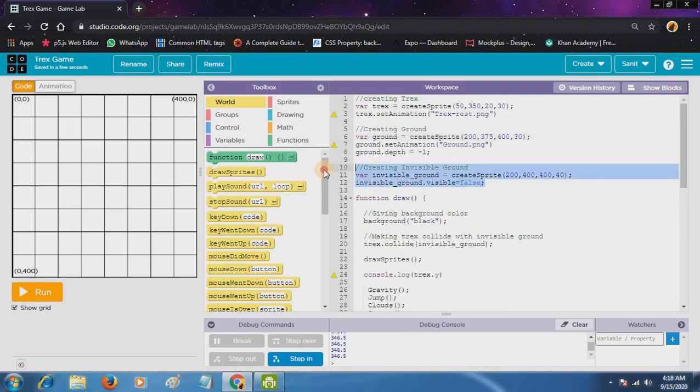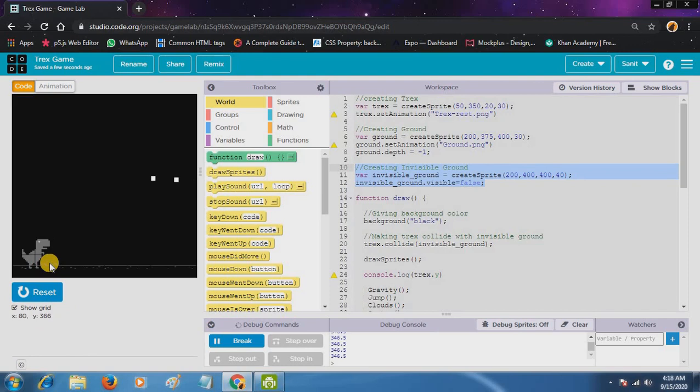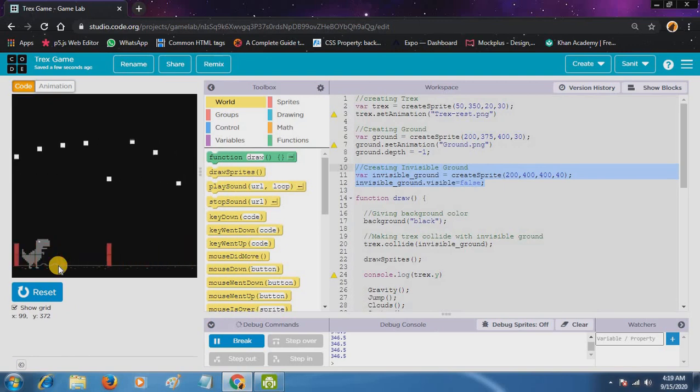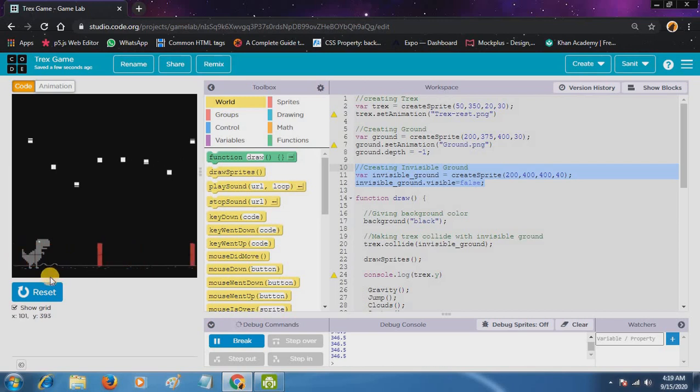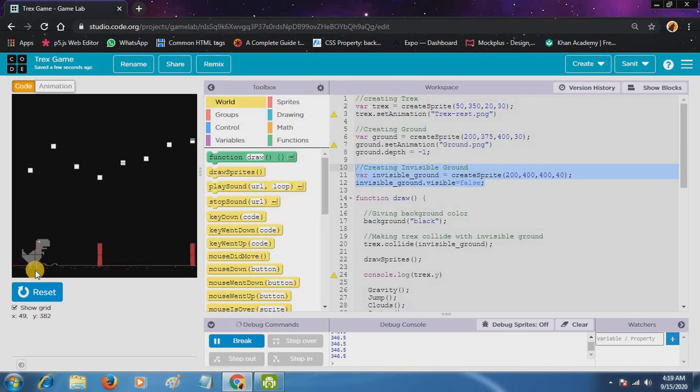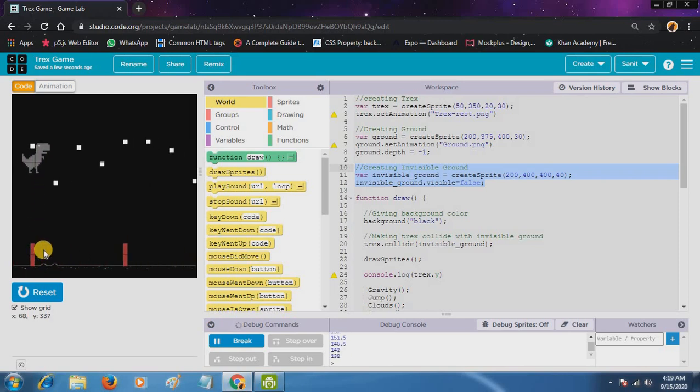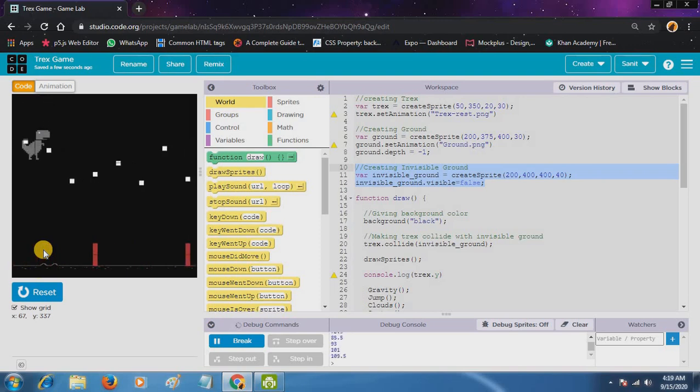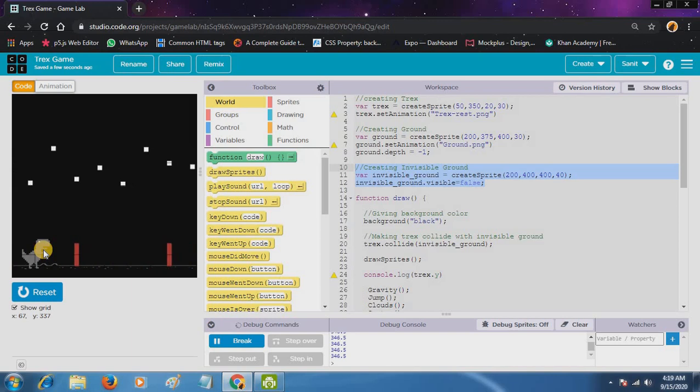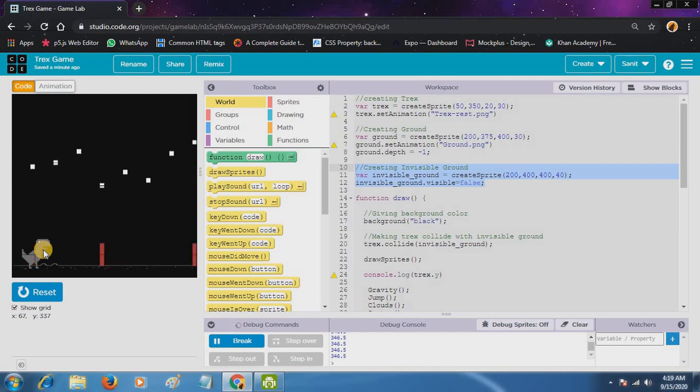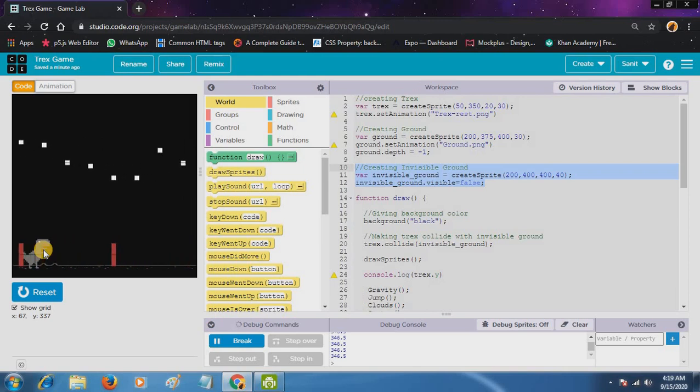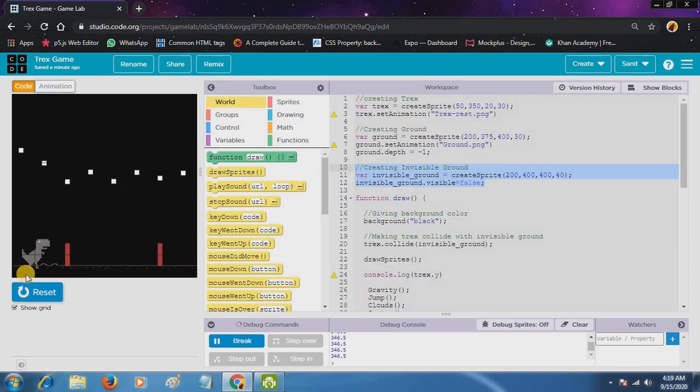Now you will have a confusion that why we have created invisible ground, as it can be on this ground. Because first reason is that we can take the T-Rex on the ground. See, as you can see, it looks like it's on the ground. And second, that we have to suppose, let's see. We want to give a button that will check the ground. If you write that if the T-Rex is touching or colliding, so the command will work. So we have created a separate ground.